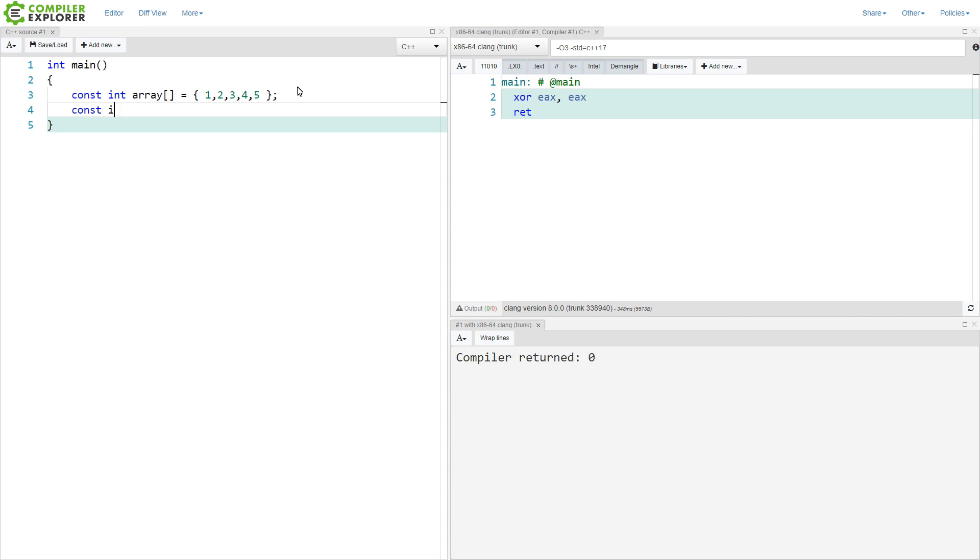I'm going to do this pointer and assign it to the array. And this has no problem. This is not going to compile with any warnings at all.